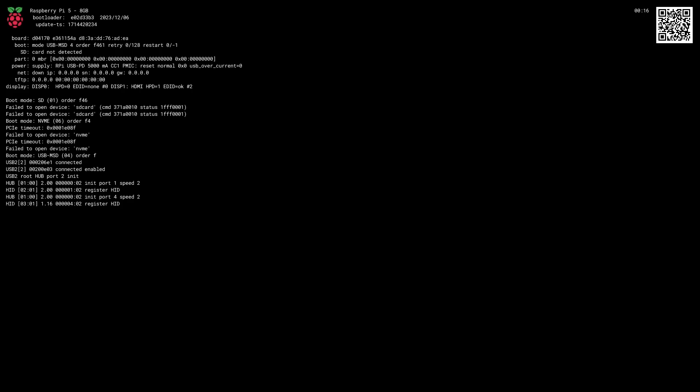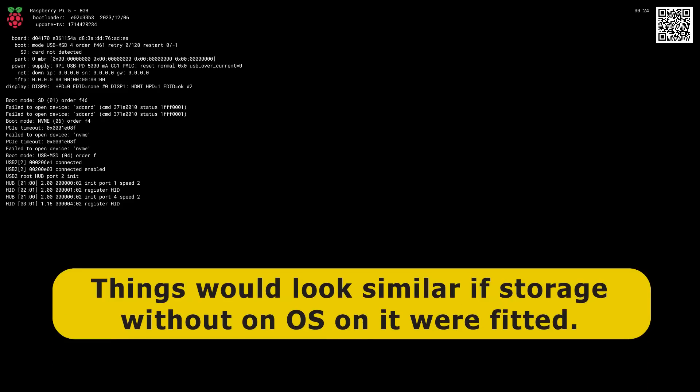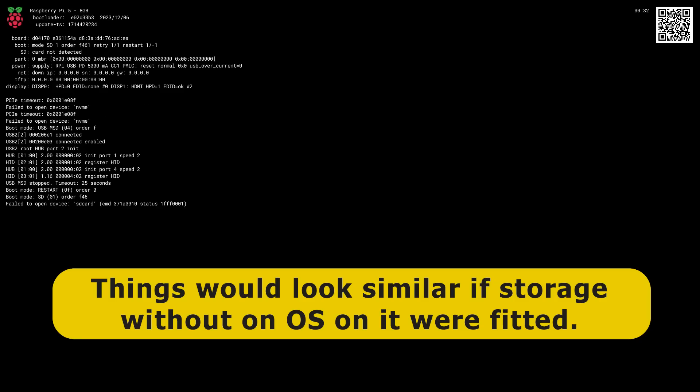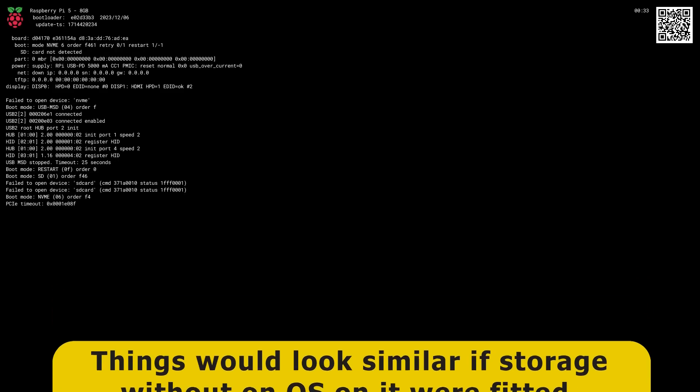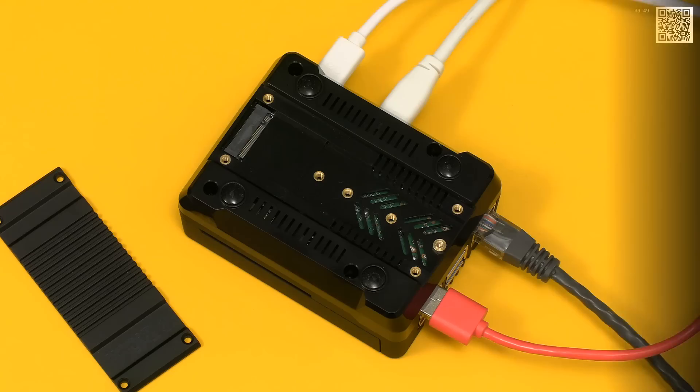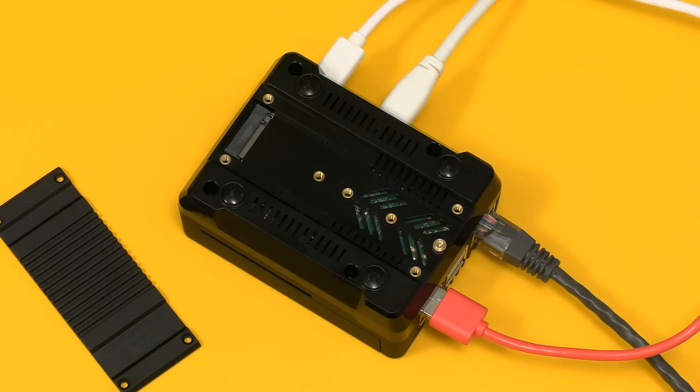We can see the Pi has tried to boot up. It can't boot up. It hasn't got any storage. And this is all it's going to do right now, but once we've upgraded the EEPROM at this point it should offer us the opportunity to install an operating system on any available storage.